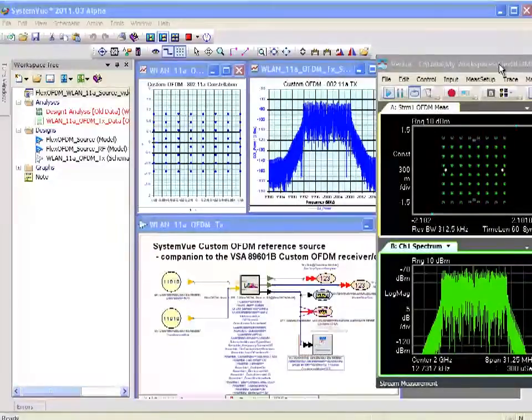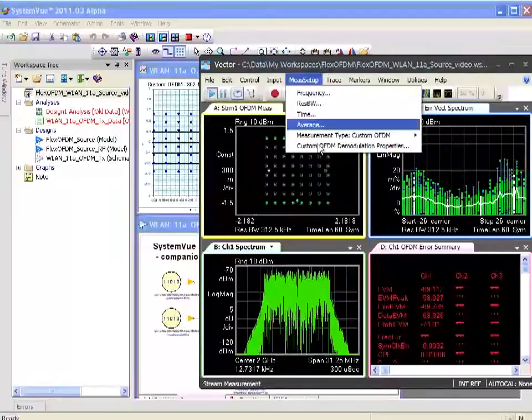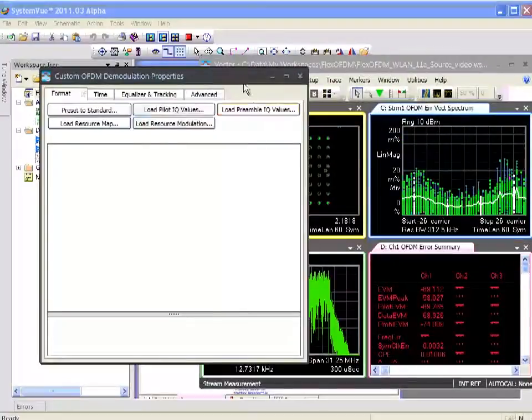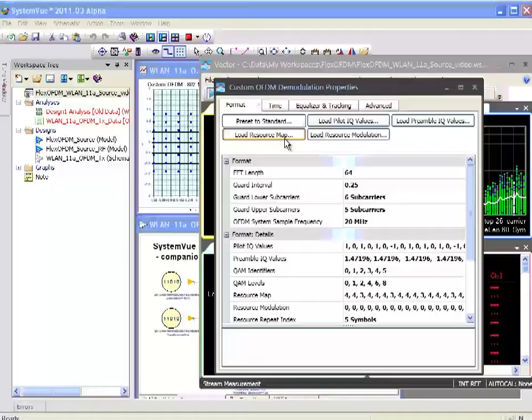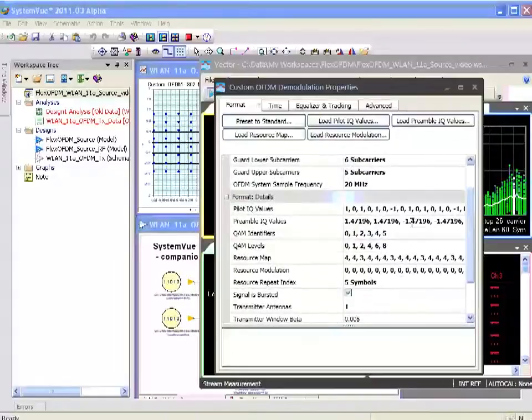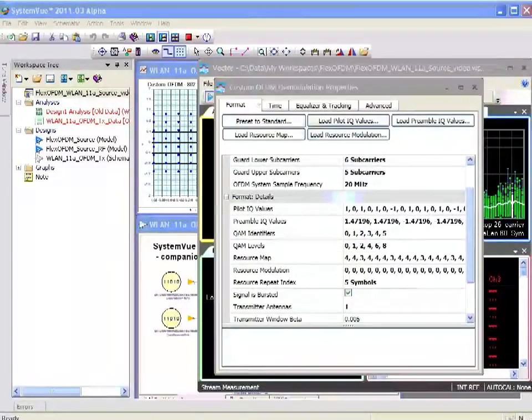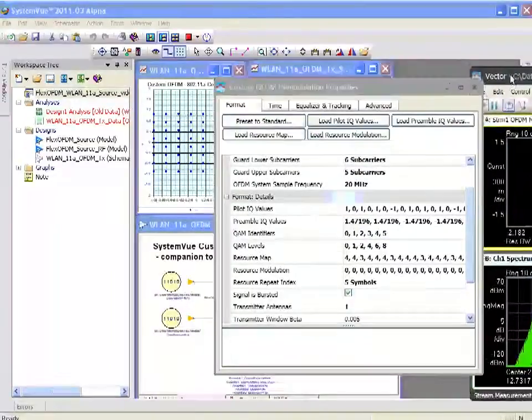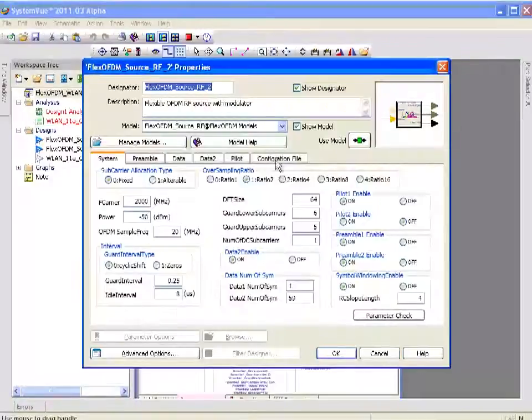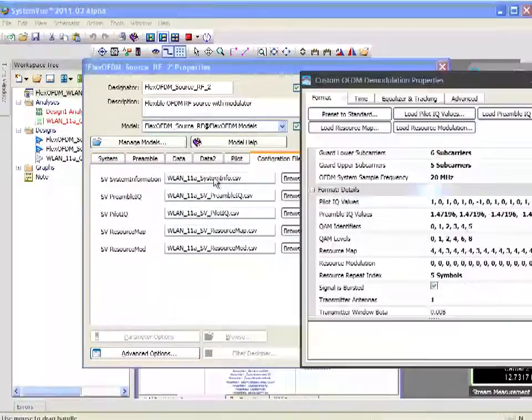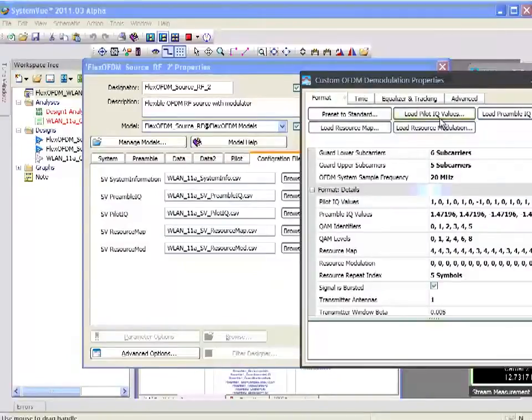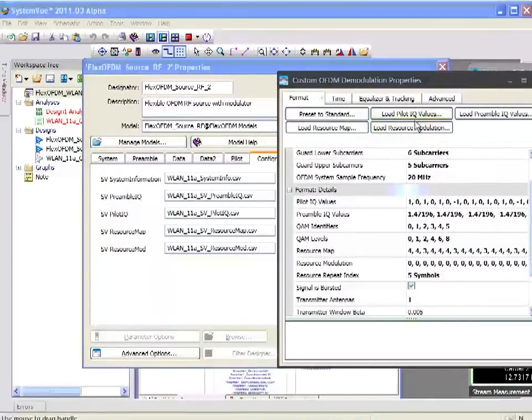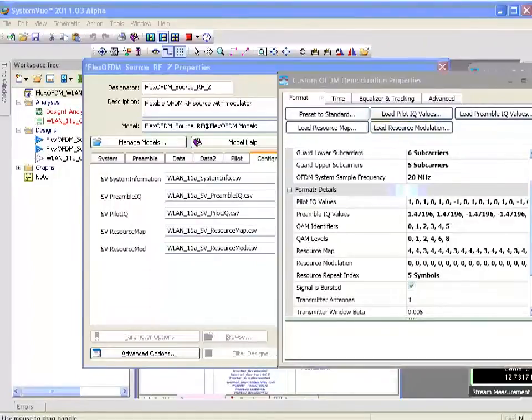Moving to the VSA just for a moment, we can look under measurement setup and see custom OFDM personalities. You can see that I have the opportunity to load the resource map, pilot IQ values, preamble IQ values, and the ability to allocate all these carriers. If I go back to the SystemVue software and double click on this configuration file, you can see that I can actually export files out of SystemVue that can be used directly by the VSA to program the VSA so that I fully configure the VSA for all of the appropriate carrier values and resource maps and so forth.